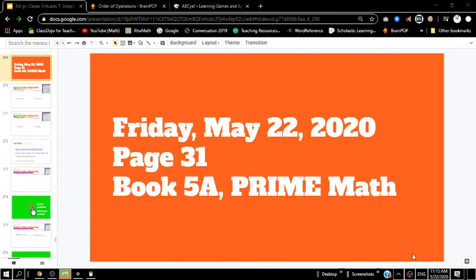Hello, fifth grade. How are you doing? It is Friday, May 22nd.